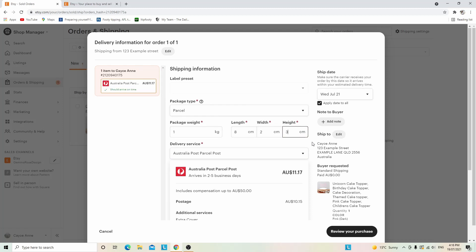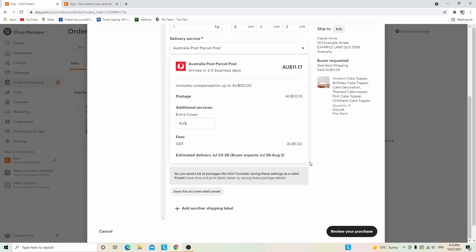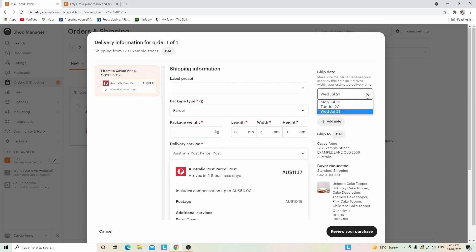Once you've entered your package information, the delivery service will pop up. The delivery service suggested for me is Australia Post parcel post, which will arrive in two to five business days. Here you can also add additional services such as extra cover, and the GST is shown as well. The estimated delivery is July 23rd to 26th, which is great because the buyer isn't expecting it until July 26th to August 22nd.